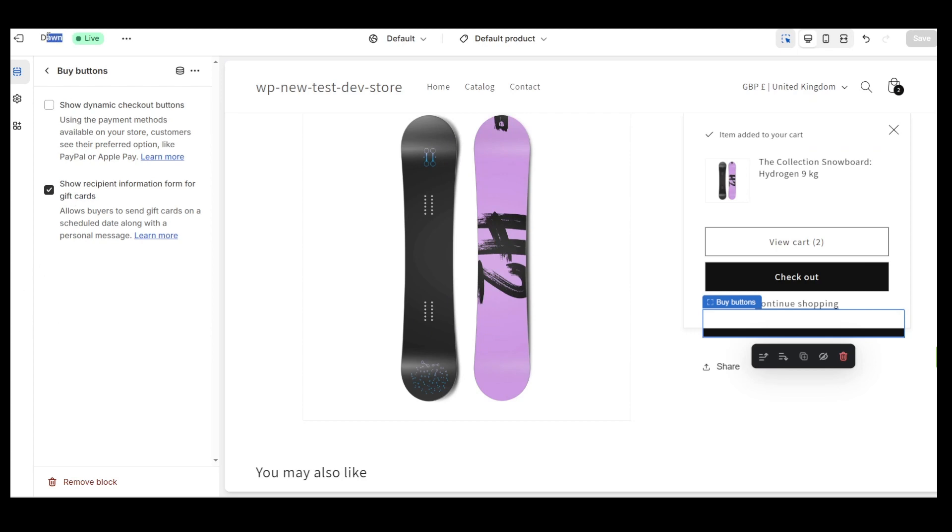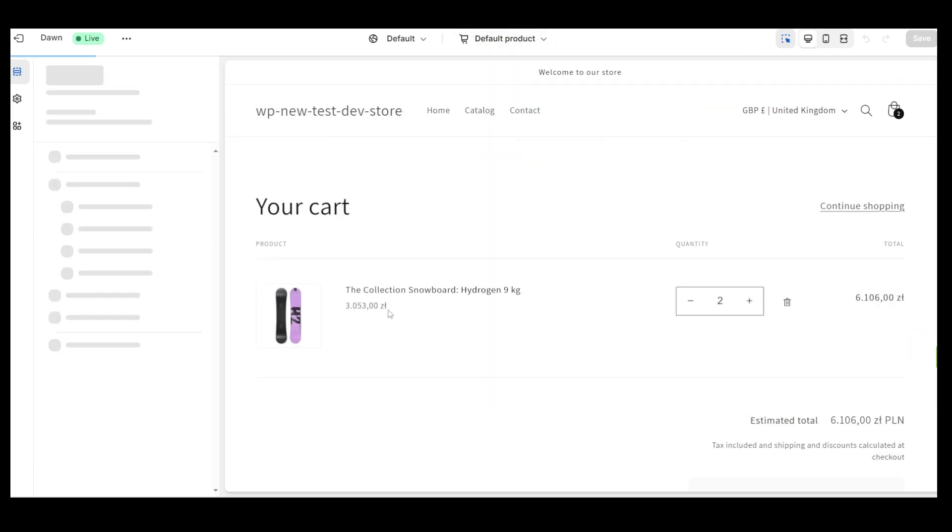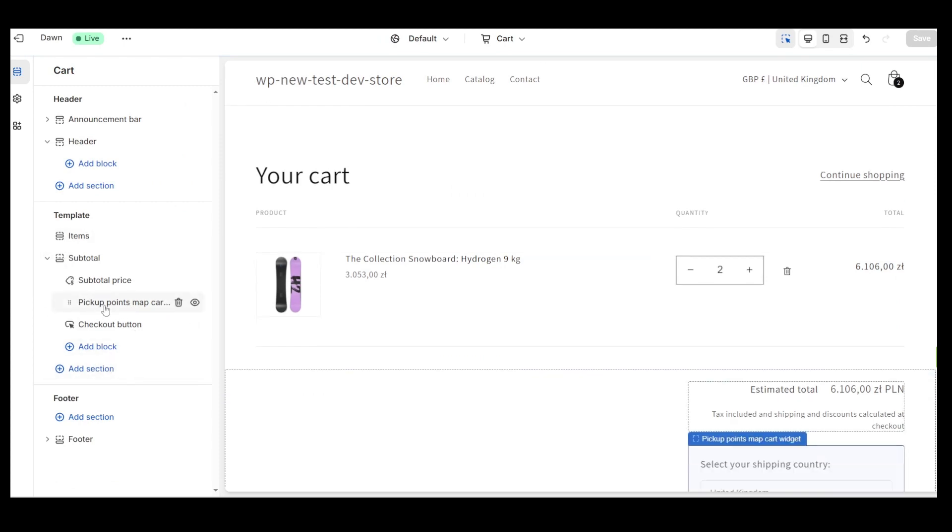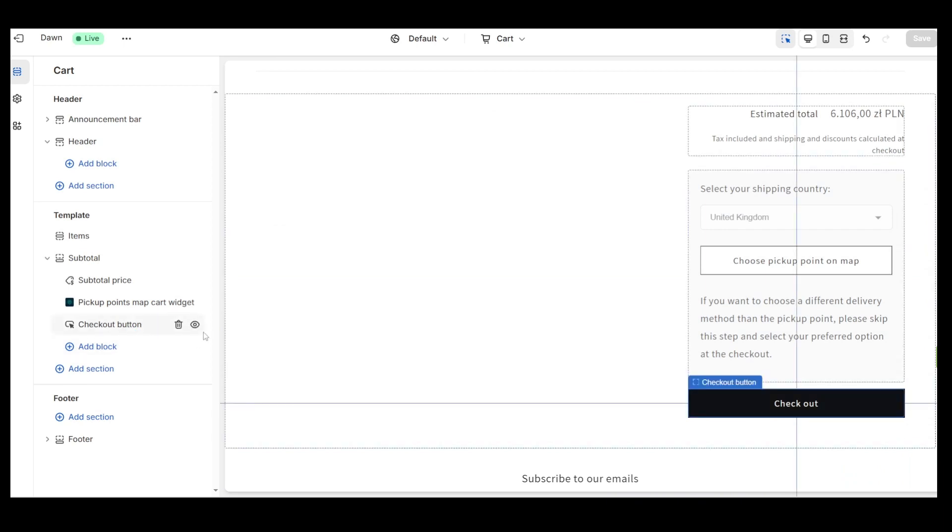I would also like to point out that in this video, I'm using the free Shopify Dawn theme. If you're using a paid theme or your theme has been modified, the template section on the cart edit page may look different for you, which could cause some issues with adding our block in the right place. In such a case, please also reach out to our support.